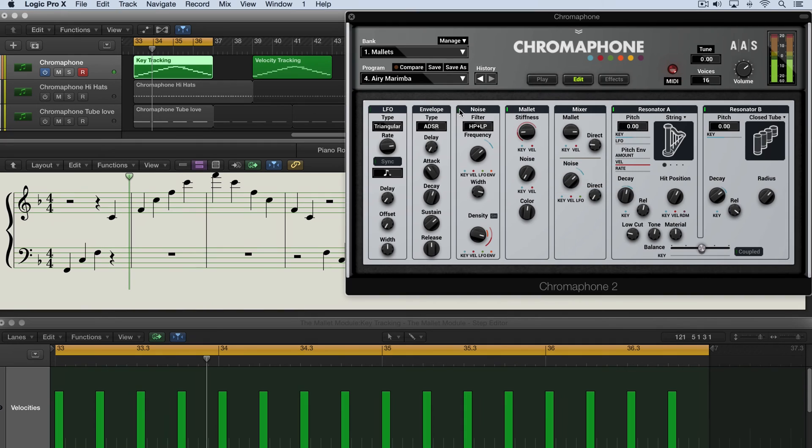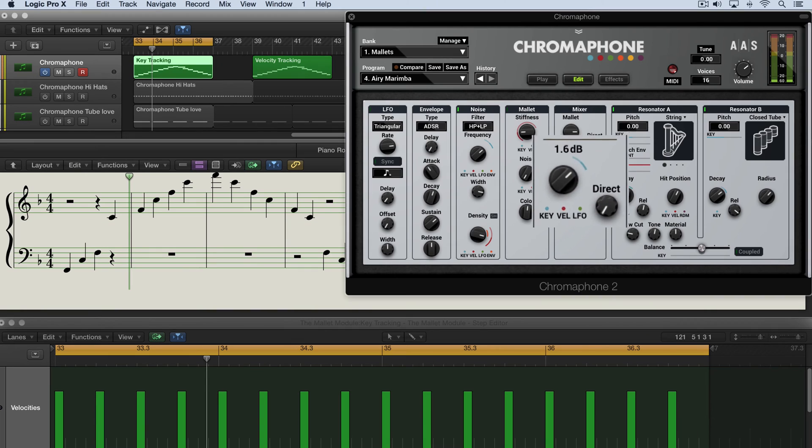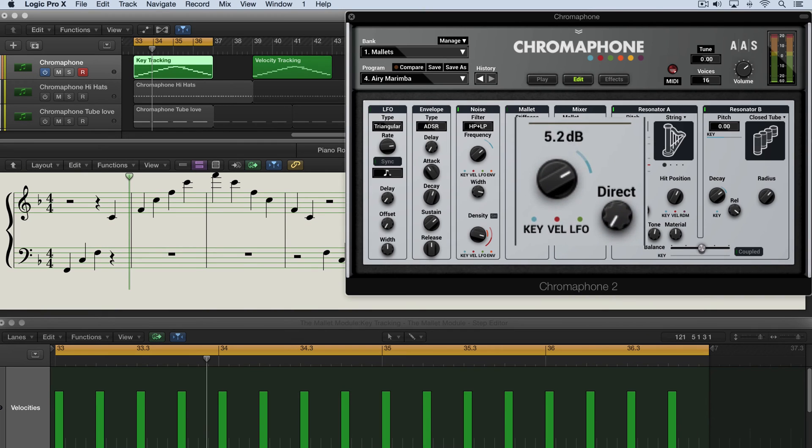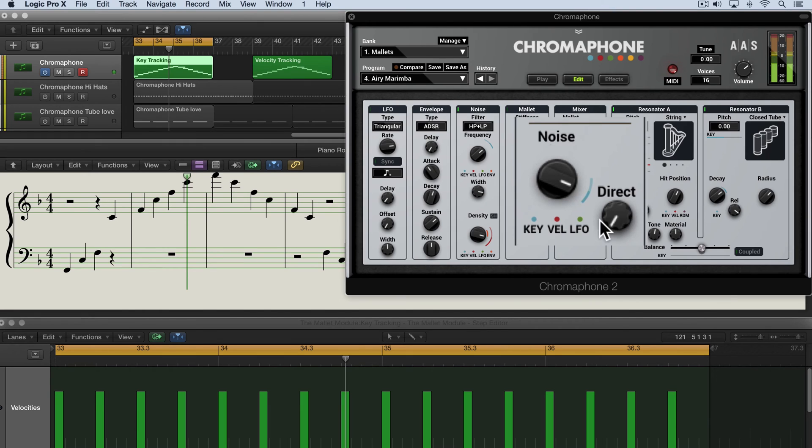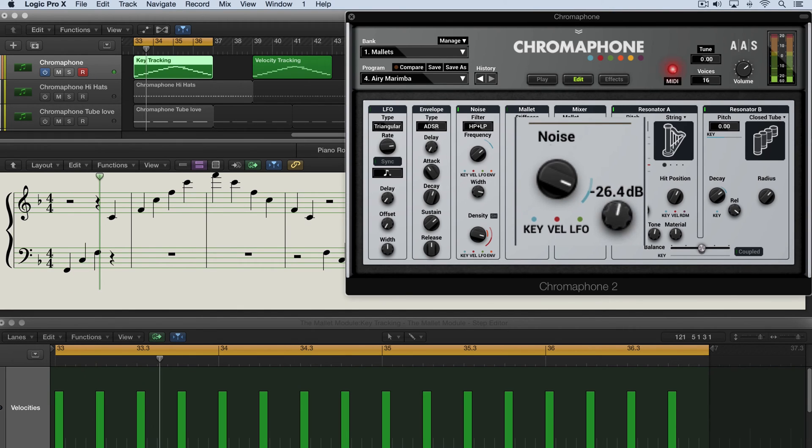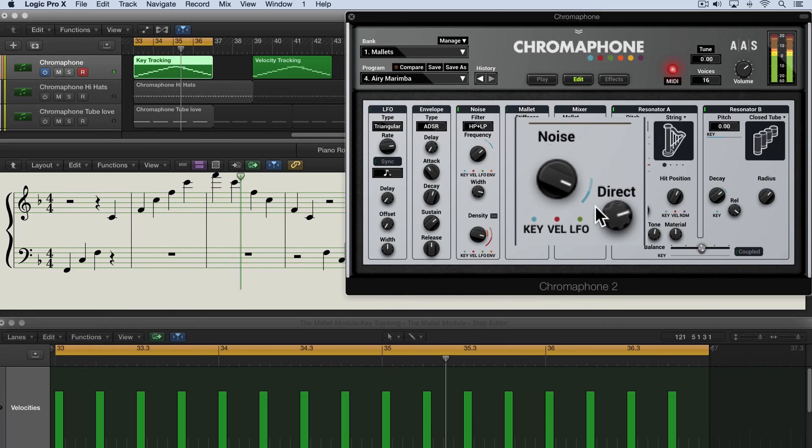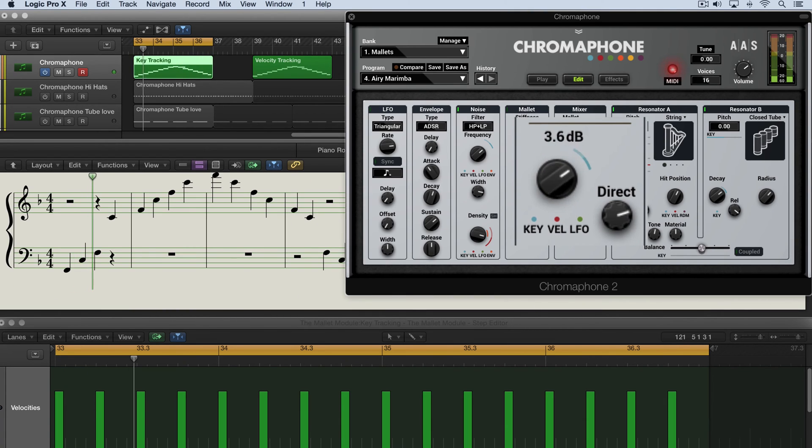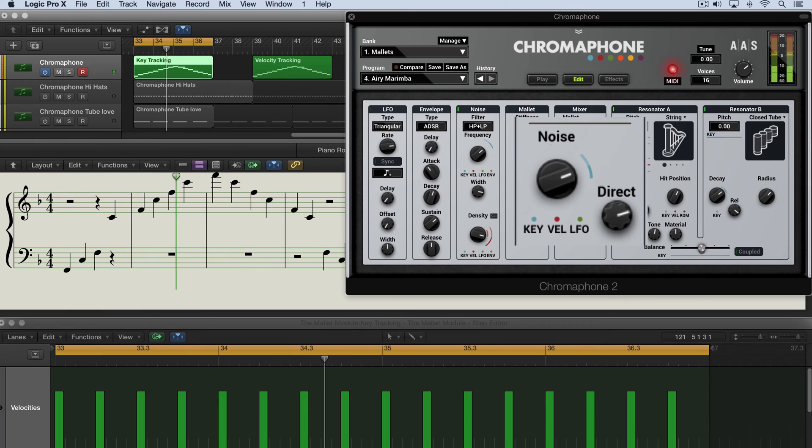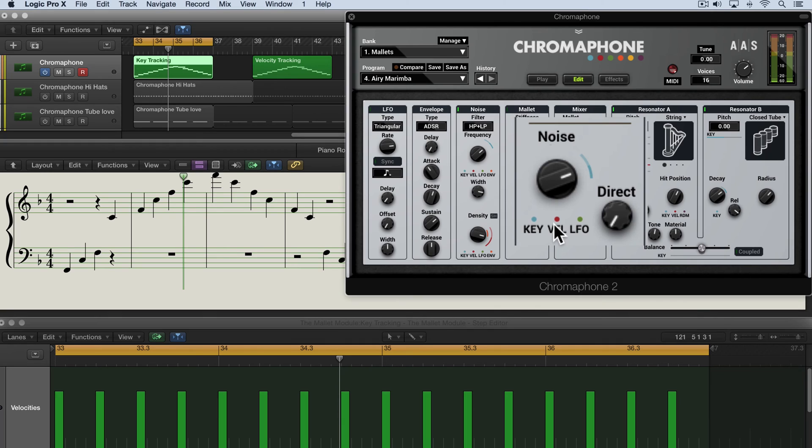Now let's explore the noise module. I'm going to turn off the mallet for a moment and we can adjust the amplitude here, and then of course have it affect the output as well. Let's dial that down and we have the same type of key tracking and velocity modulation possible.